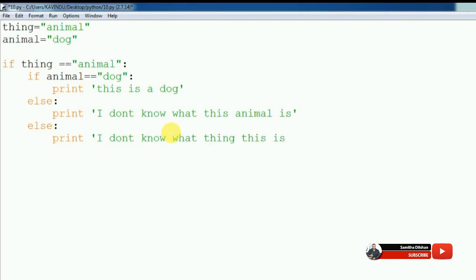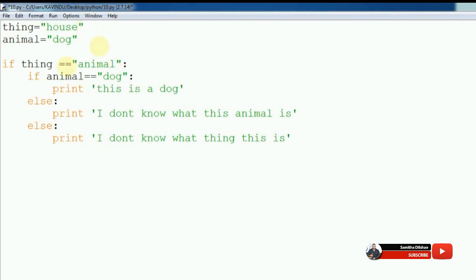In the first step, you will create a new version. The version is created. Then we will create the new version. Now, the first version is created.